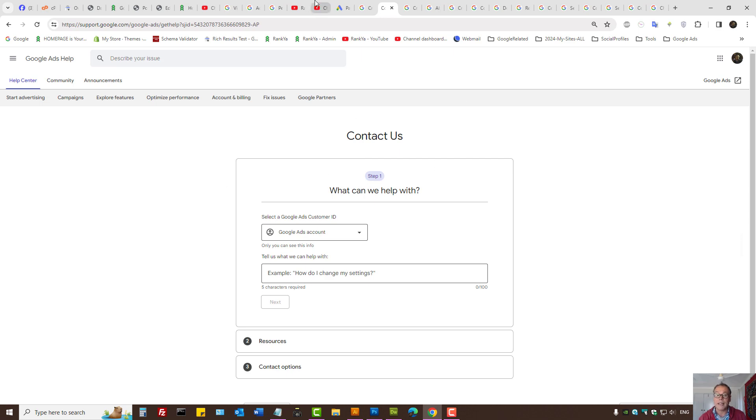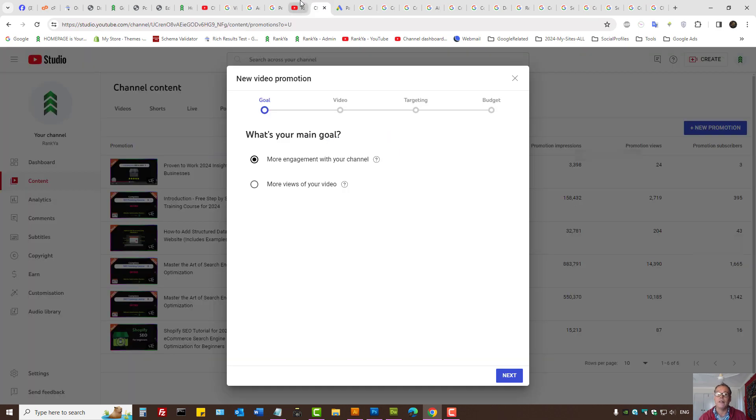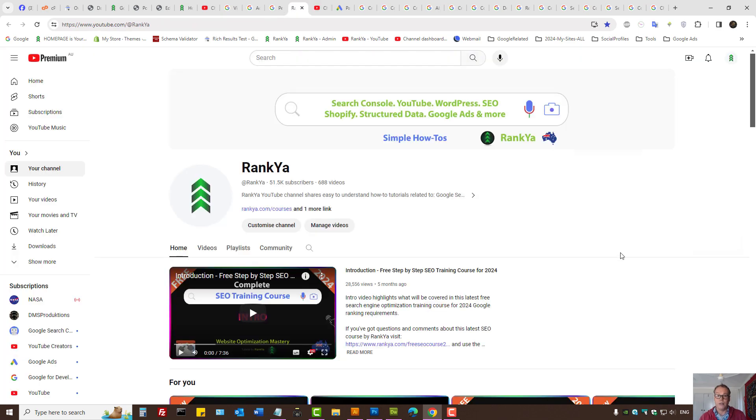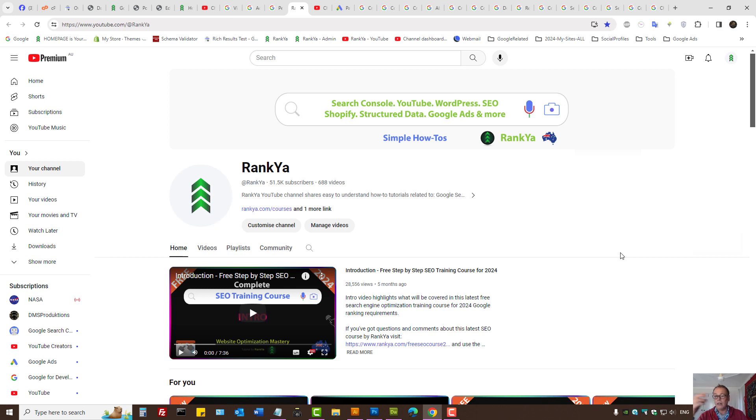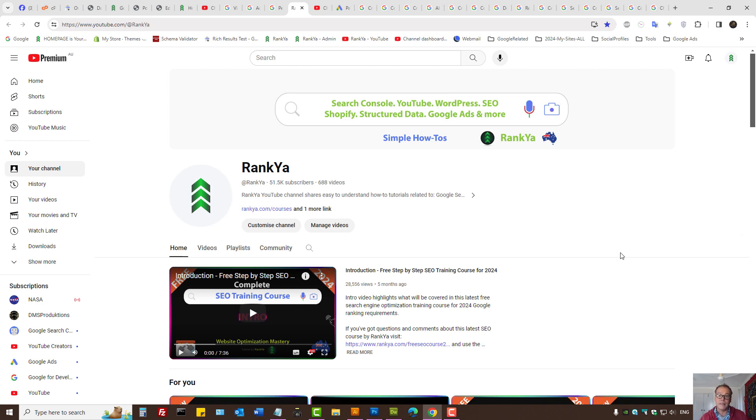So that is how you can change your Google account type. As in, Google Ads account type. From individual to organization or from organization to individual. I thank you for learning with Renkya and I'll talk with you in the next video session.